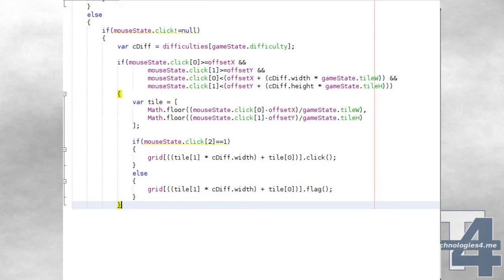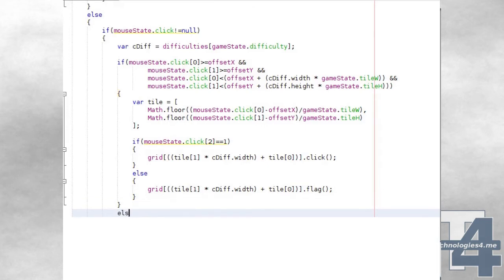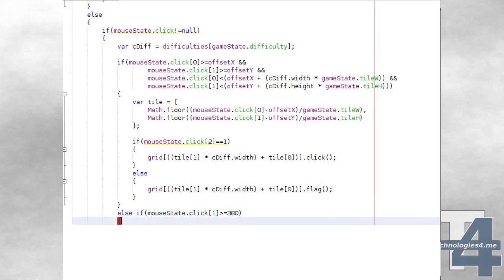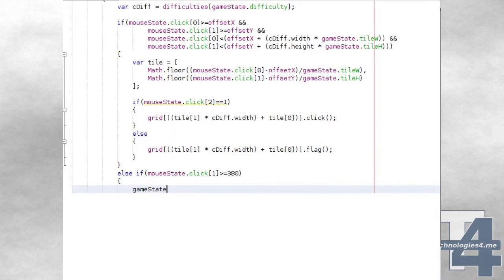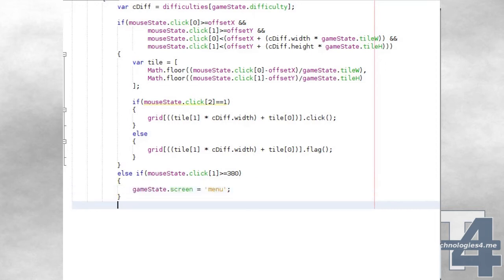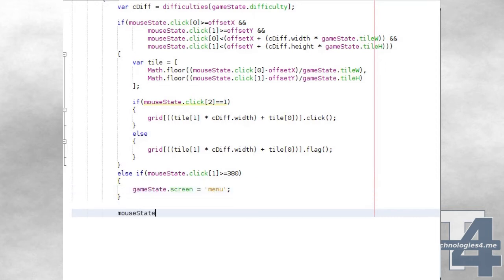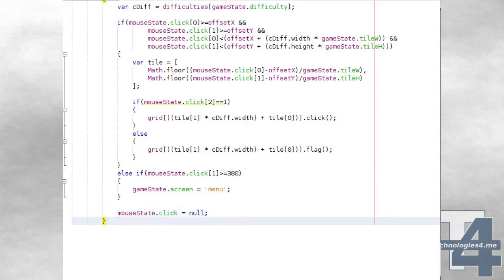If the click event didn't fall on the Minesweeper grid, but fell at a Y value greater than or equal to 380, then we'll change the current screen to Menu. After these click events have been processed, we'll reset the mouse state click event to null.